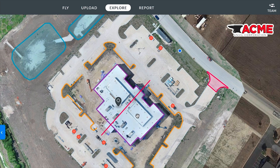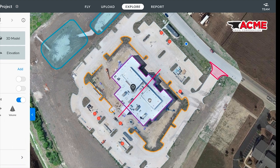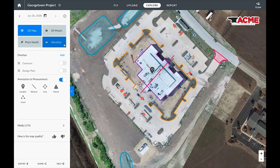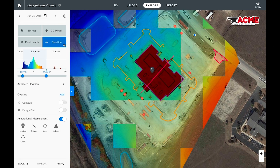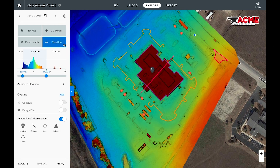We can also take a look at different perspectives of our map by looking at something like the elevation, where higher elevations are in red and lower elevations are in blue.